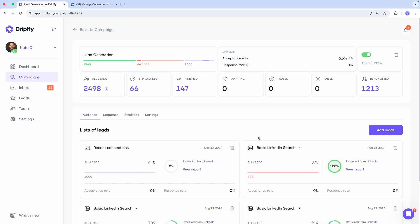Adding your recent connections to Dripify campaigns is perfect for engaging more with your new connections or adding people you've recently met on LinkedIn to your outreach campaigns. But remember that 1,000 profile limit — if you have more than 1,000 connections and want to add all of them to Dripify, you'll need to use a slightly different approach.